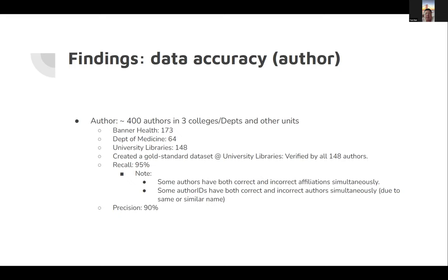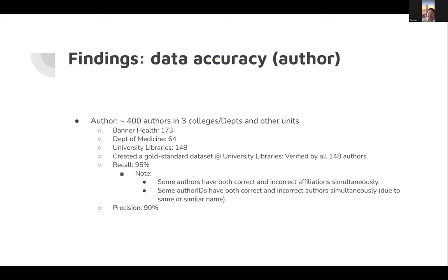By creating a gold standard dataset at University Libraries, I verified all 148 authors. The recall is 95%. Some authors have both correct and incorrect affiliations simultaneously. Some author IDs have both correct and incorrect authors simultaneously as well. Precision is roughly 90%.